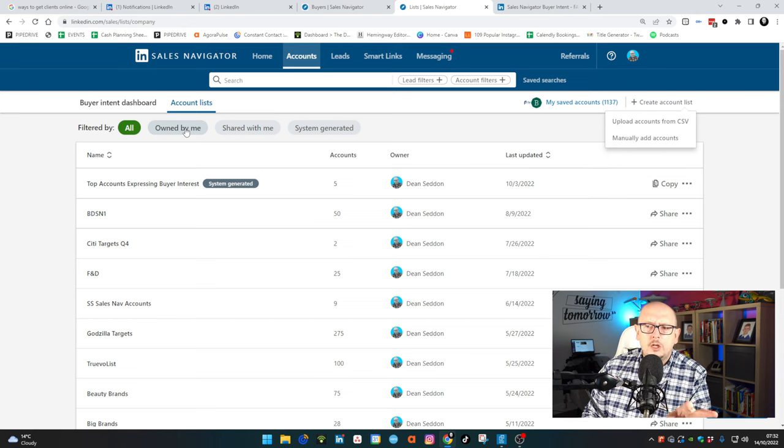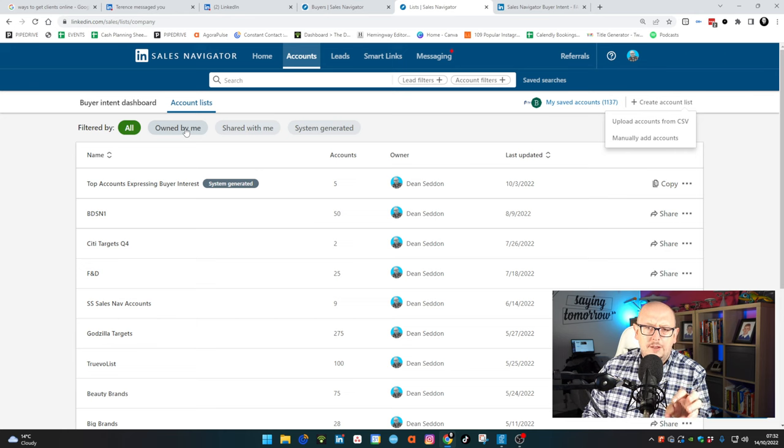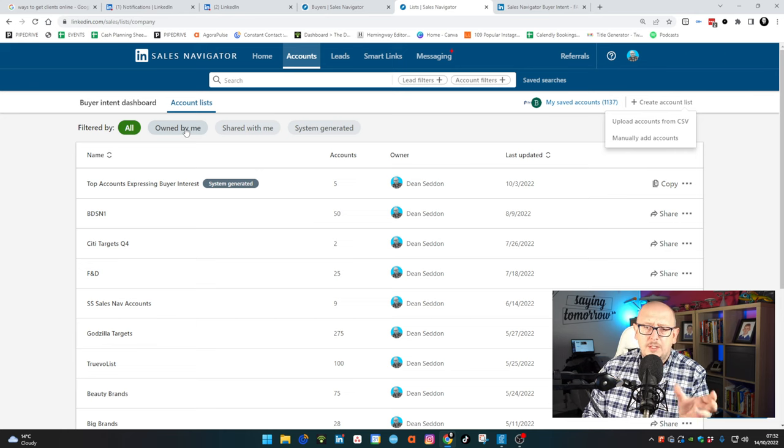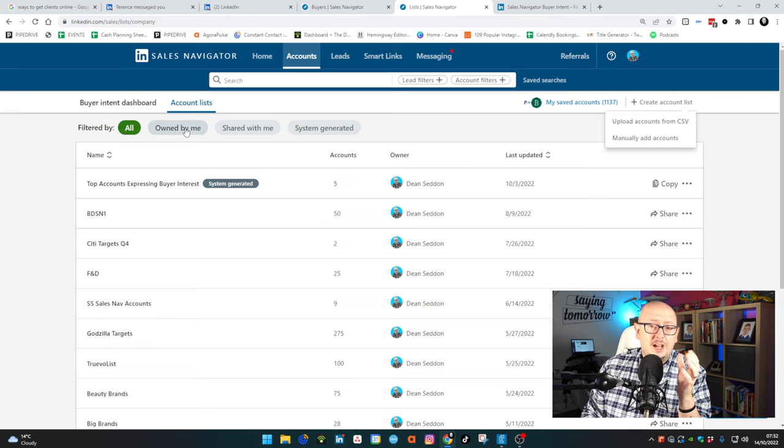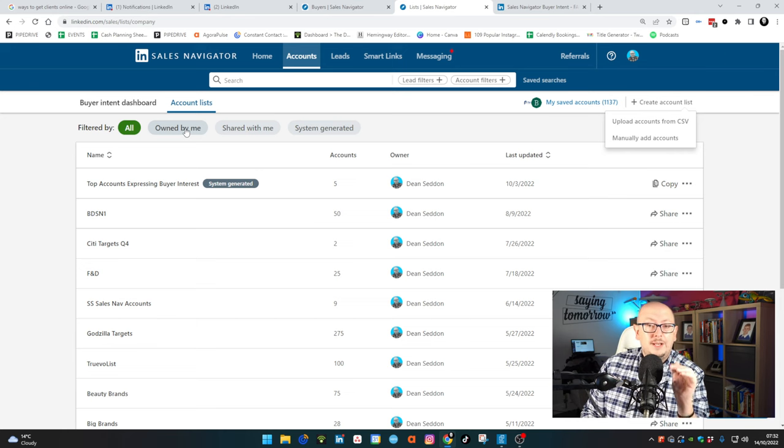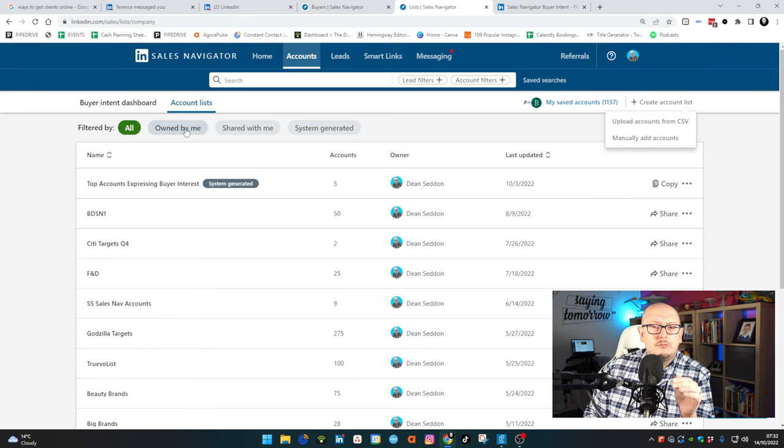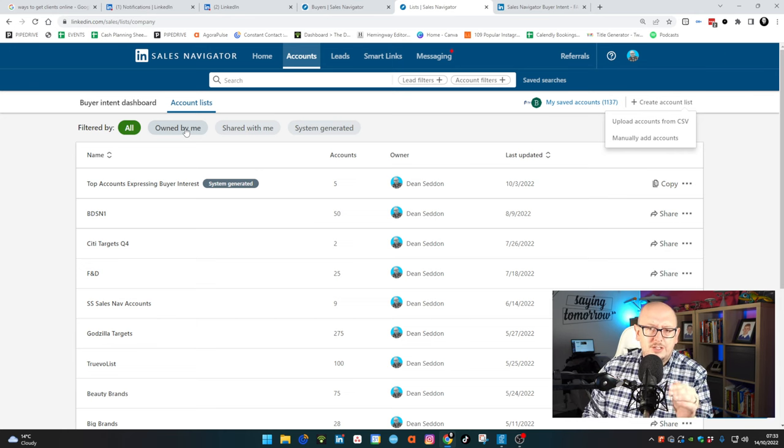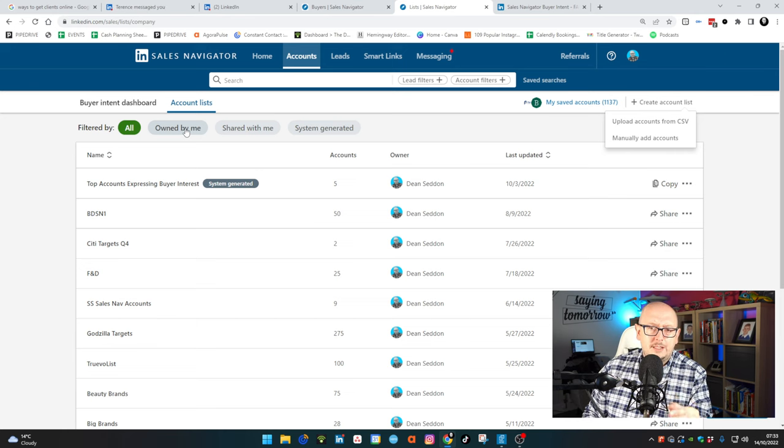Now if you want to look at some of the slightly older features that came out a couple of months back on buyer intent, I've linked below the video for that.